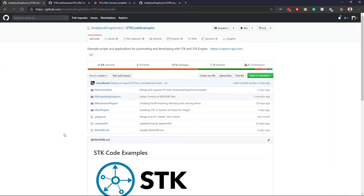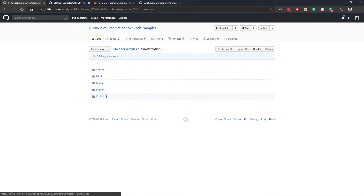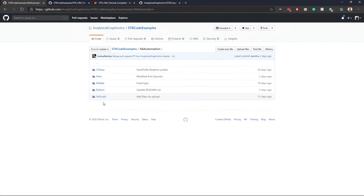If you look at the actual folder structure, we'll dive into SDK automation really quick. If you go in there, you'll see a variety of different languages that we can do things in. We have C#, HTML, MATLAB, Python, and VBScript.